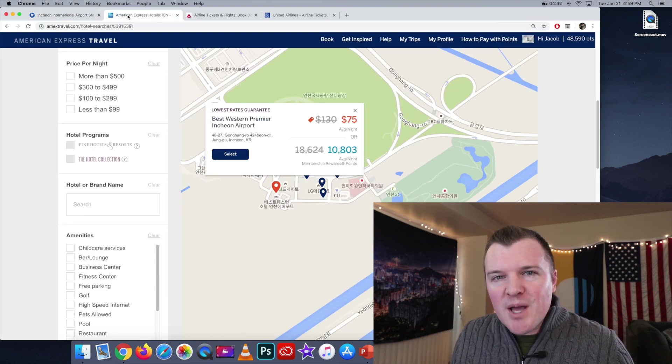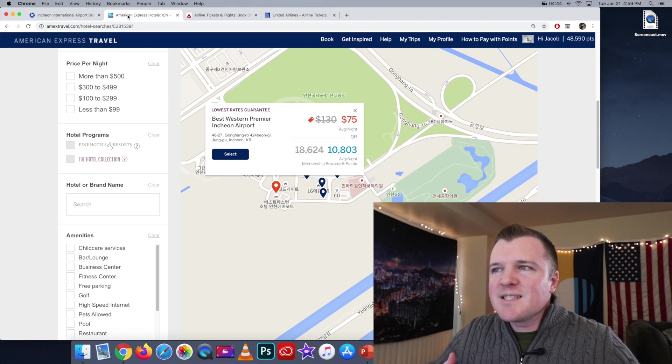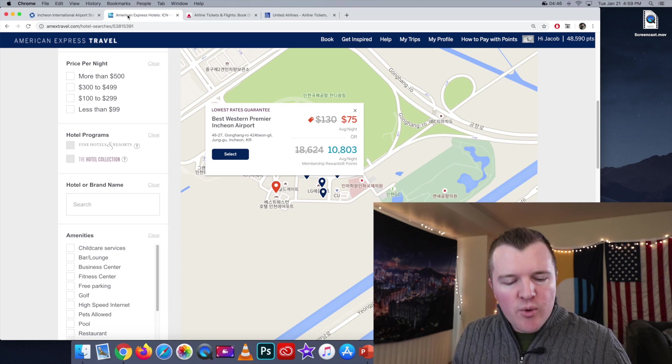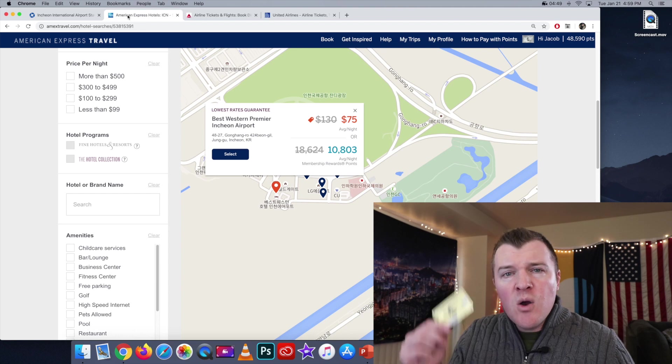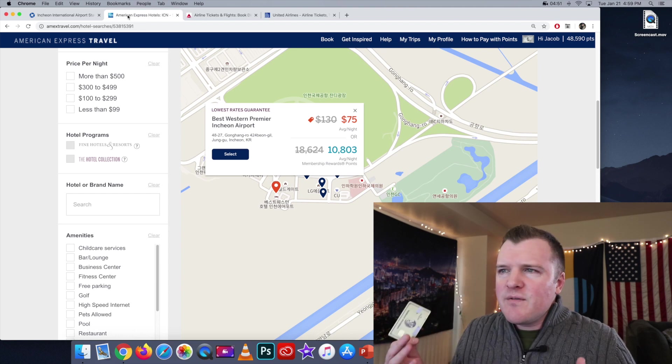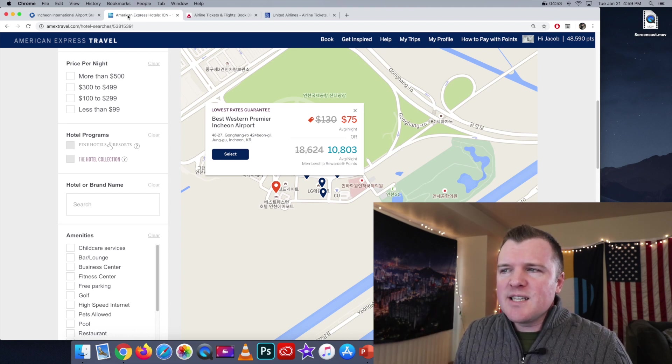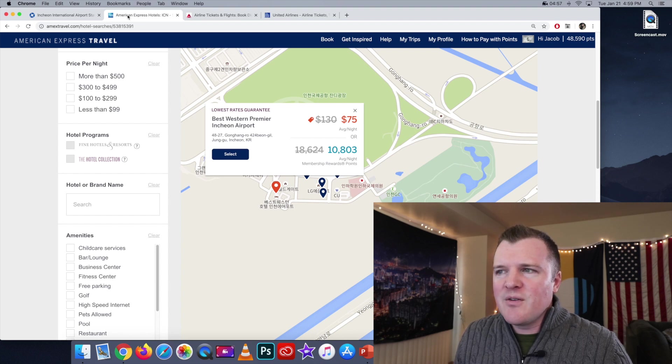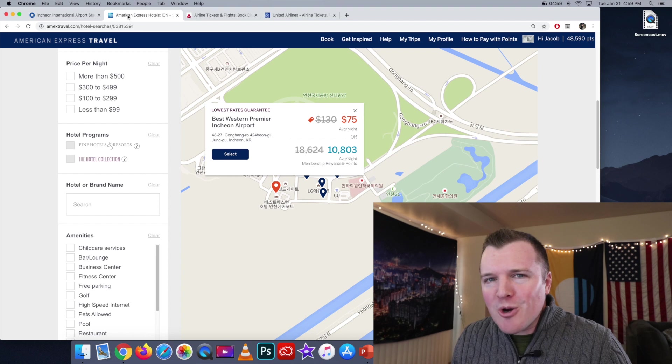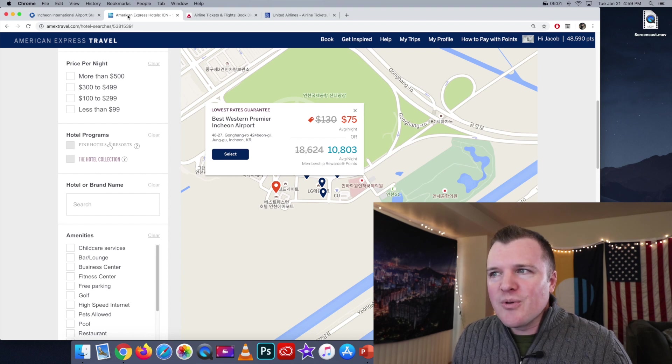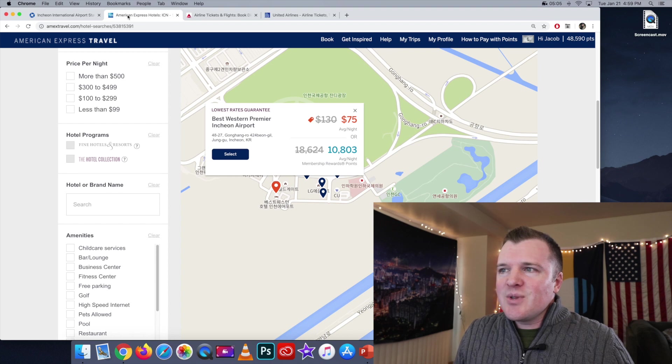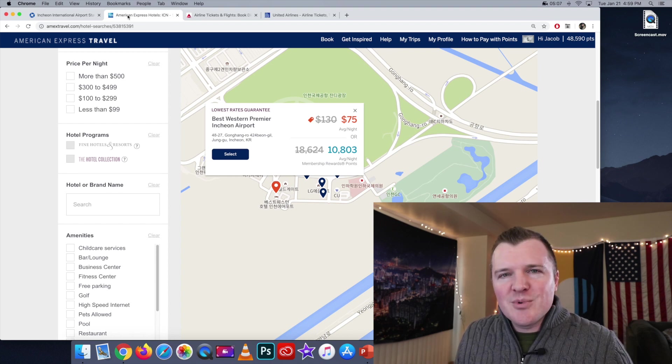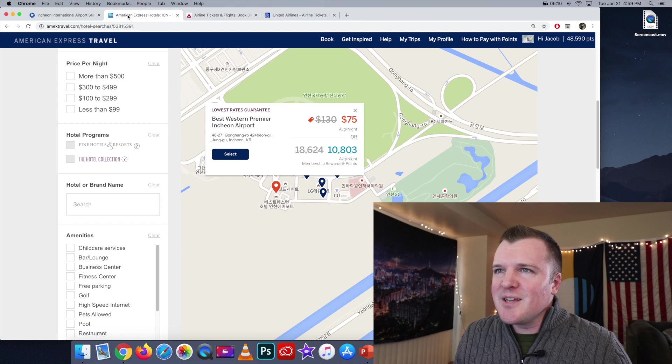But you might have already figured out what the problem is here. Amex claims that when booking in the portal with your membership reward points, you're getting 1 cent per point. If the booking for this hotel is $75, then this should only cost me 7,500 points. That's not what they're charging you in points in the Amex portal though. They're charging you 10,803. So that's like a 25% increase that just doesn't make any sense to me.